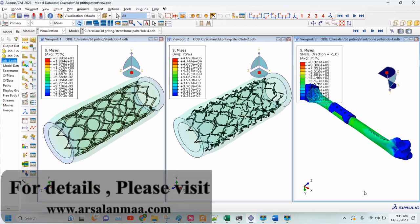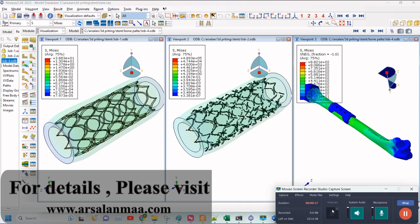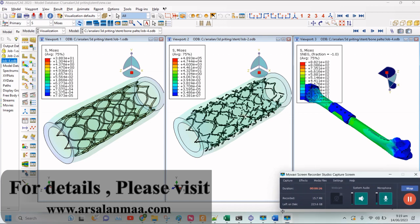Hello, this is Arsalan. I am back again with a new project on modeling degradation in biodegradable vascular stents and bone plates. The material that I am using for degradation modeling is polylactic acid. Let's proceed and first I will explain the use of this project and why degradation is important.